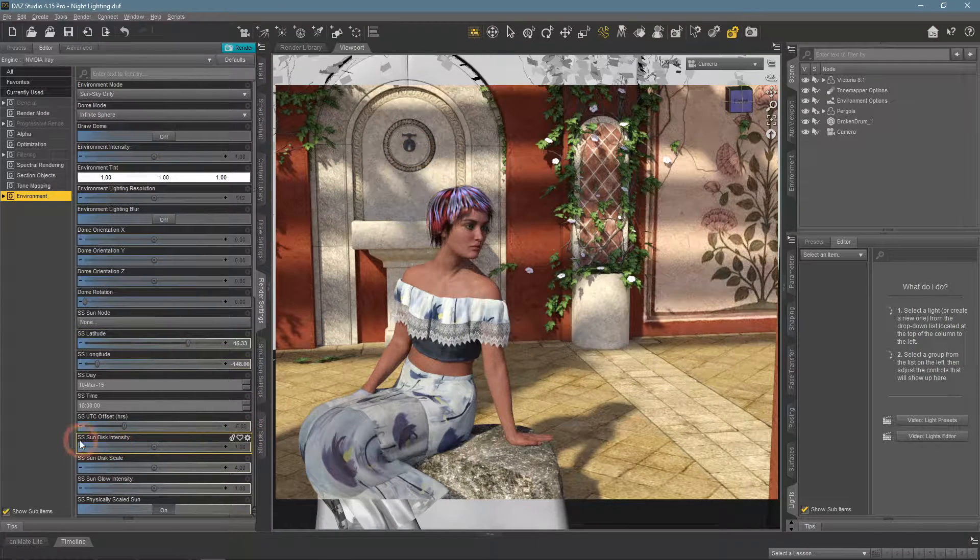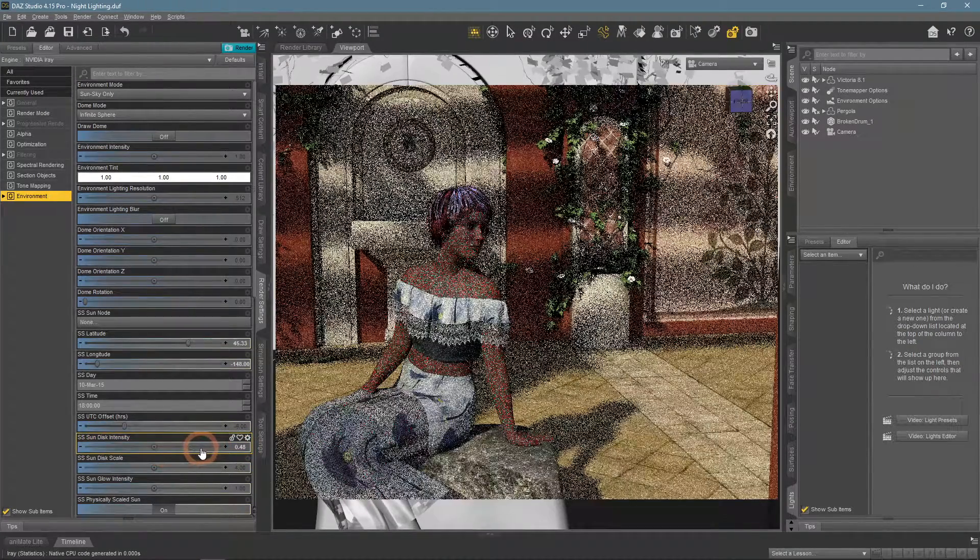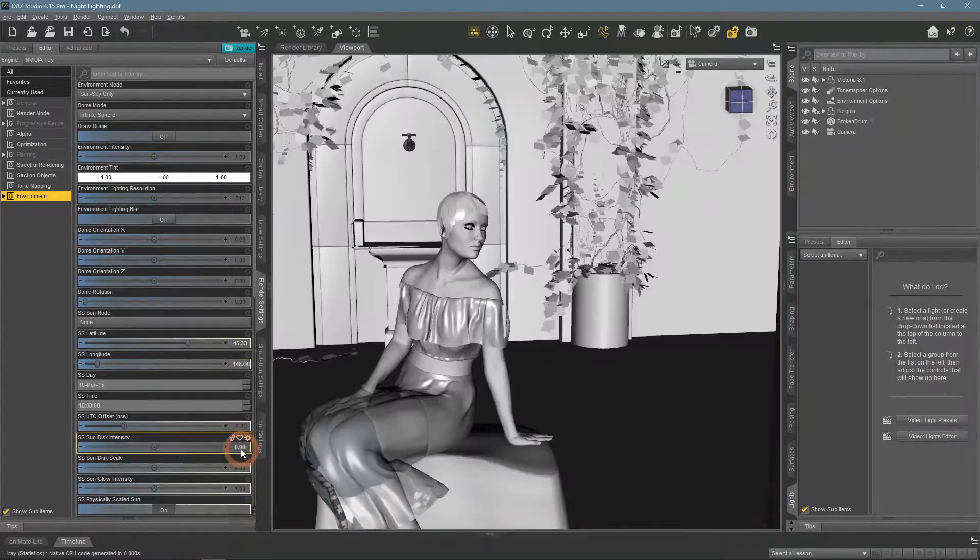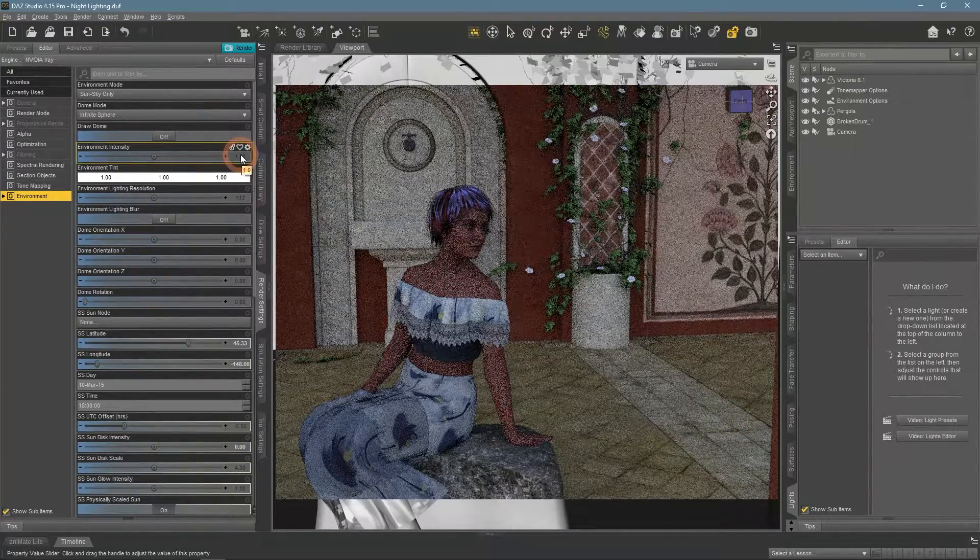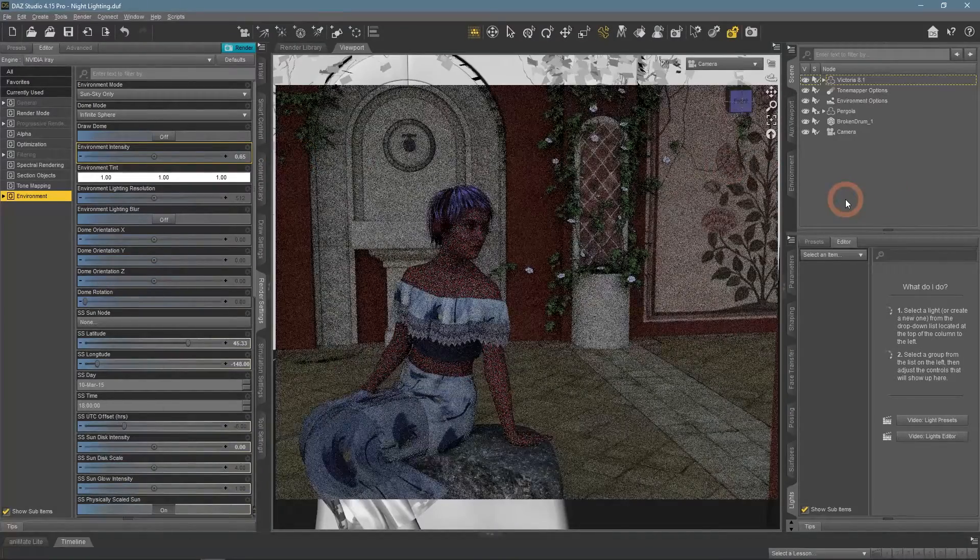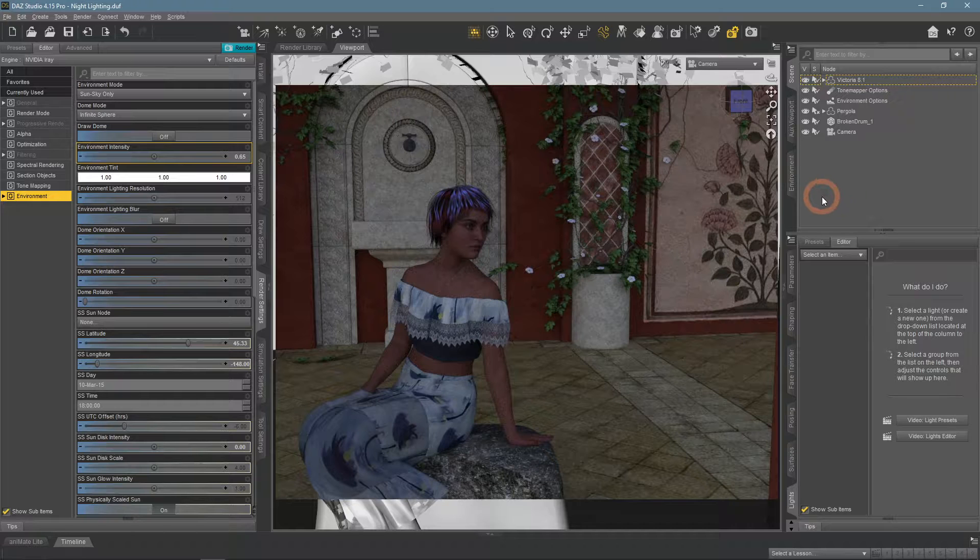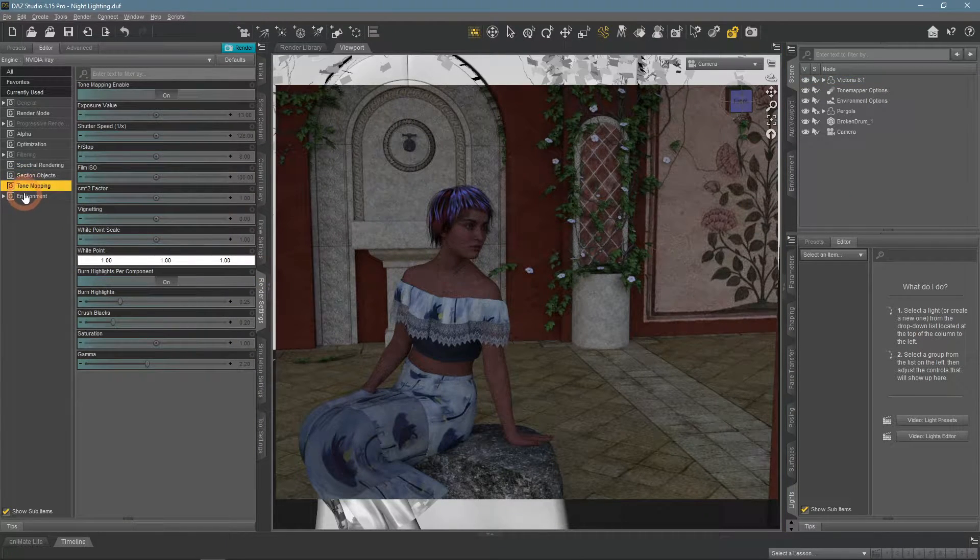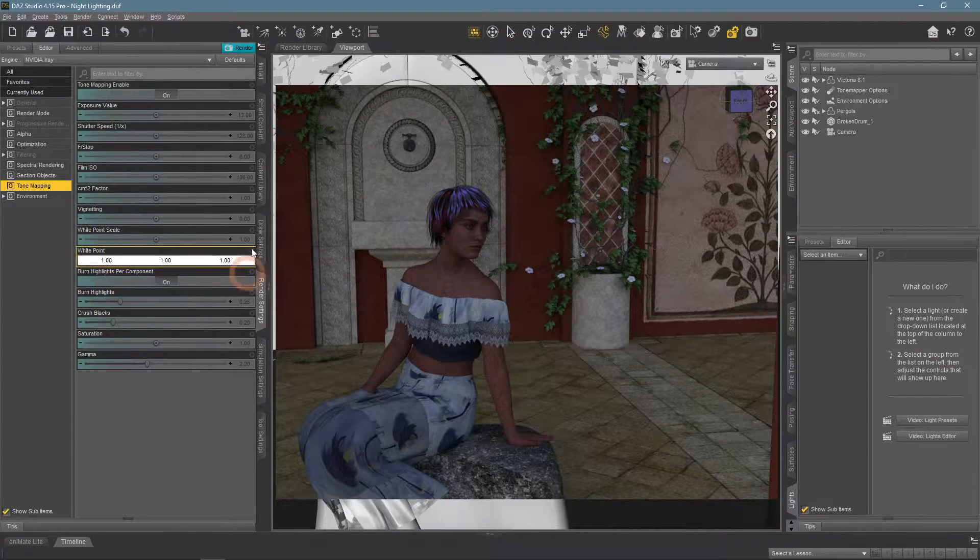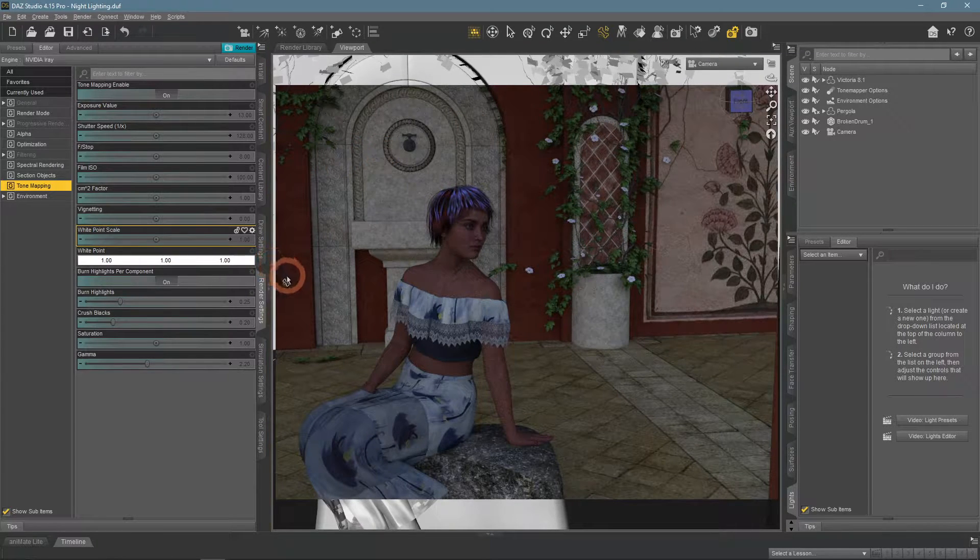The SS Sun Disk Intensity controls how shadows will be created. When it is set to zero, there are no shadows at all. We will lower the environment intensity. Now to the tone mapping, we will change the white point. White point changes the way white color is displayed and thus color grades the whole scene.